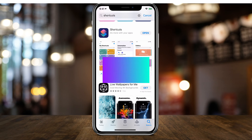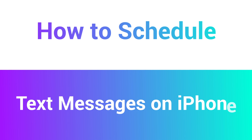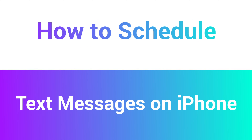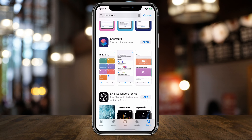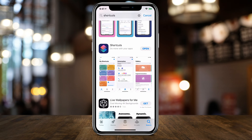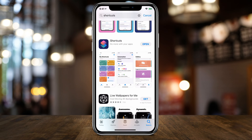Hey everyone, in today's video I'm going to show you how to schedule text messages to go out at a later time on your iPhone. We're going to do this with an app that came out in iOS 12 — so iOS 12, 13, and 14 will have it — and it's called Shortcuts.